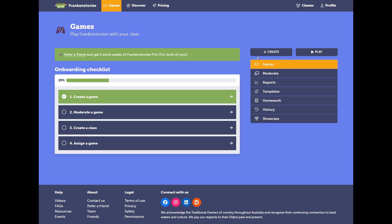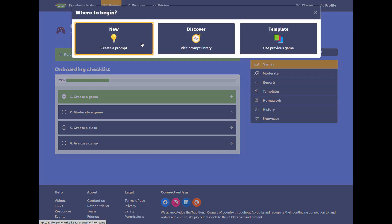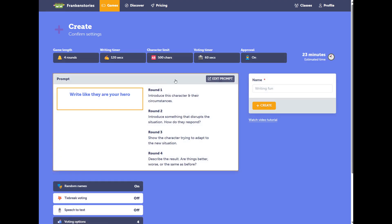Here we'll demonstrate how to generate a new prompt. We're on the Games tab, we'll hit Create, then New.